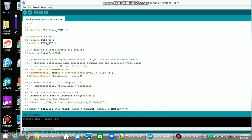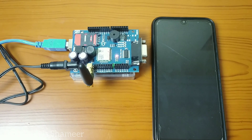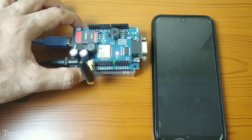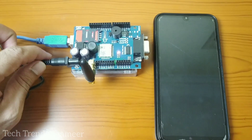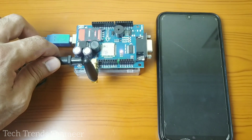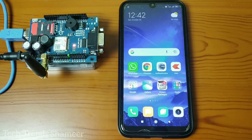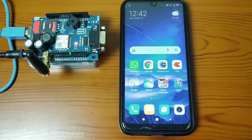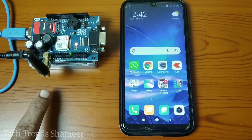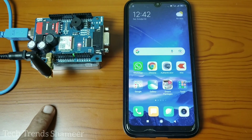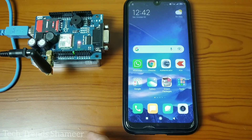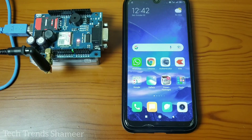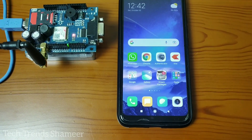The program is uploaded successfully to the Arduino board. Now connect the power supply to the GSM module. We are going to send an SMS from the mobile to the GSM module, and the GSM module will detect the SIM number automatically and send an acknowledgment message back to the mobile.